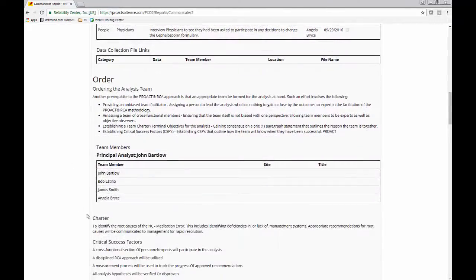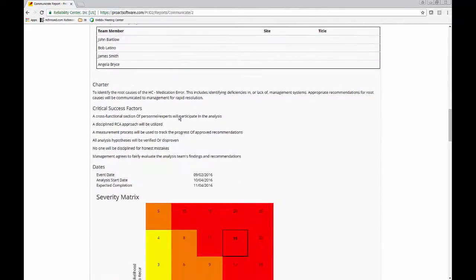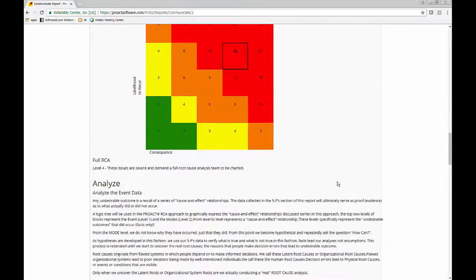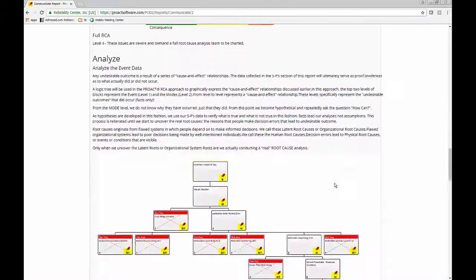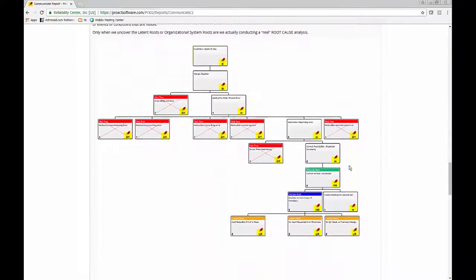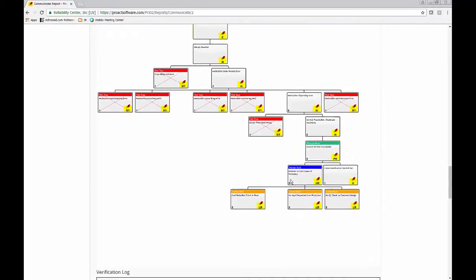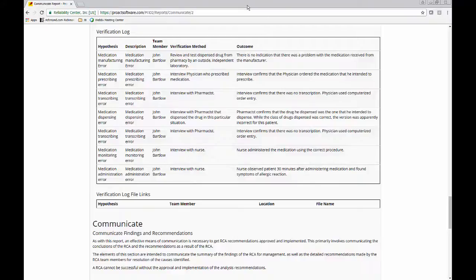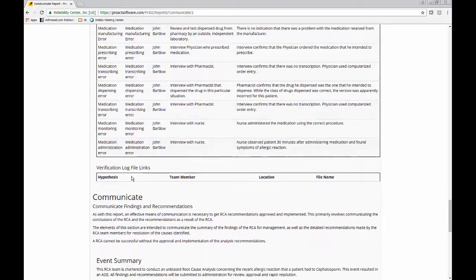The team members here. Our charter critical success factor dates and severity matrix. And just a quick snapshot of the tree, which is included in the report. And this can also be printed separately. All of our verification logs that we put in to verify our hypotheses on the tree.